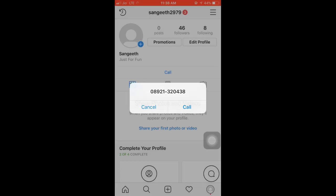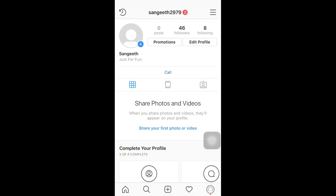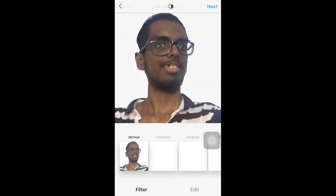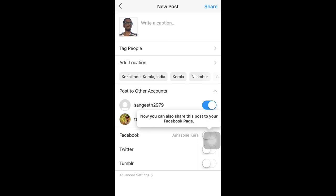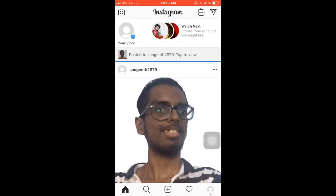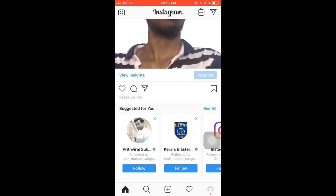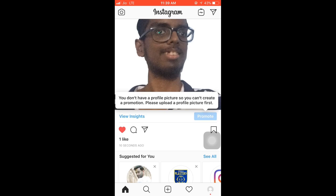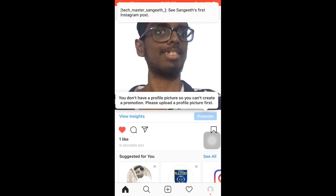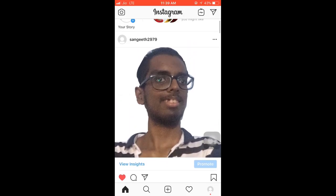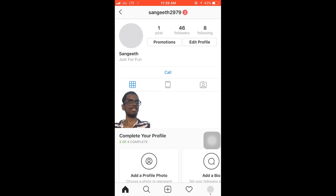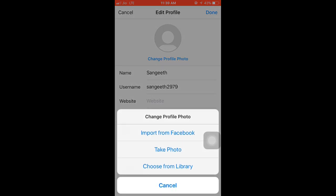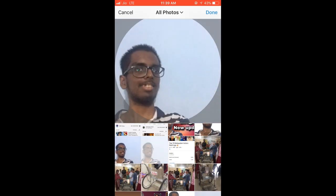We have to click to upload a photo. Click upload and share it. Go to Profile Photo, click Edit Profile, then Change Profile Photo. Choose from Library, select the photo, and click Done.